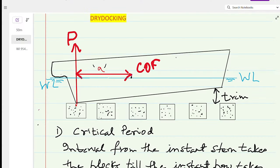Welcome to this channel on ship stability. Today we are going to discuss ship stability during dry docking, and the grounding theory is also the same.